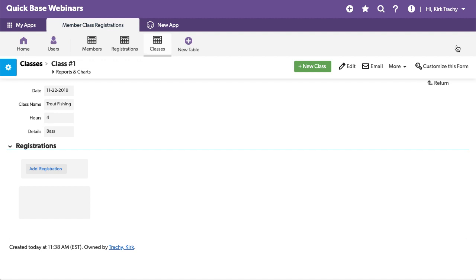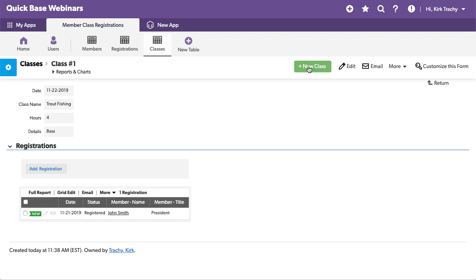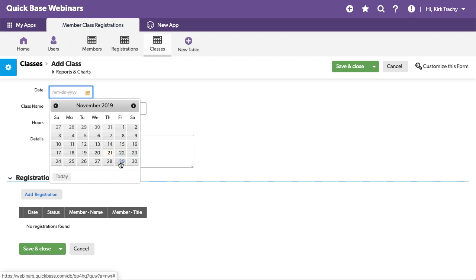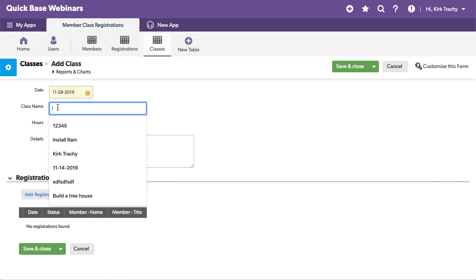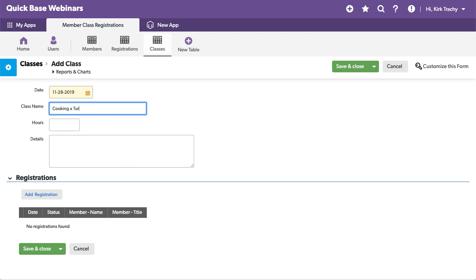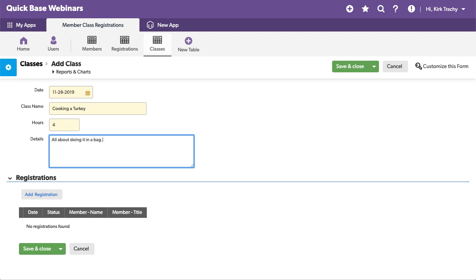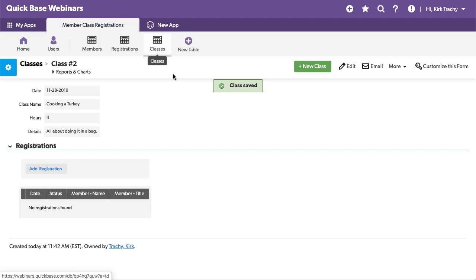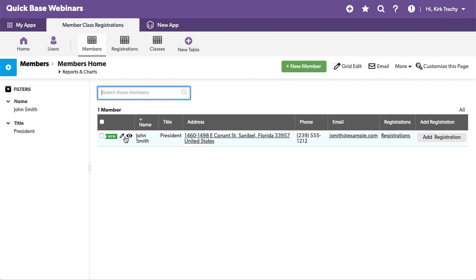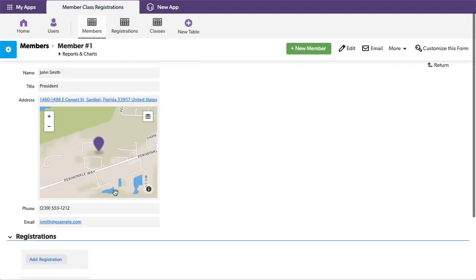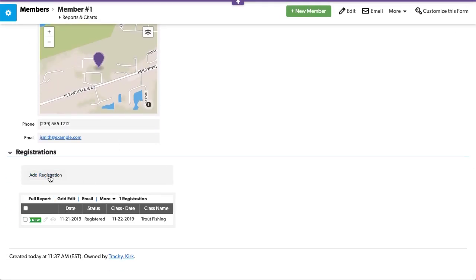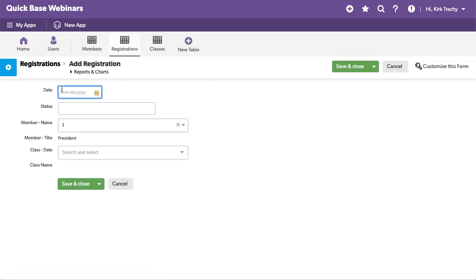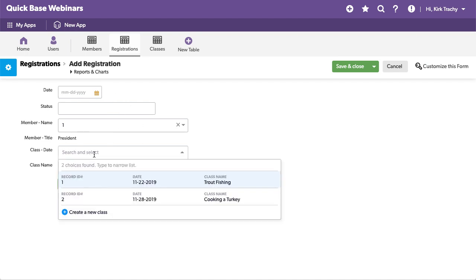Now to go back and let's create a new class. And this one will be held on, so cooking a turkey. And it's going to, I know that it takes a while to do that. All about doing it in a bag. That is a known class we're going to have. So, this same member over here now, John Smith, wants to register for that. So, we add a registration. Now, the thing about a many-to-many is, since all this stuff gets dumped on the form, this doesn't look pretty yet. But you can see that I could select either trout fishing or cooking a turkey.